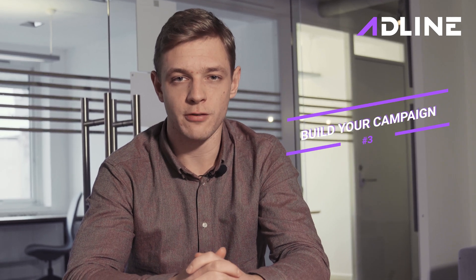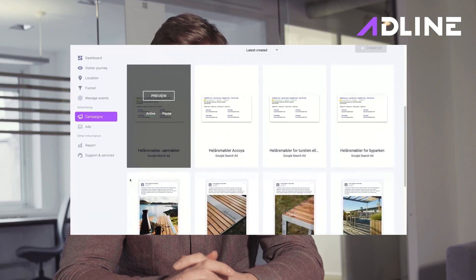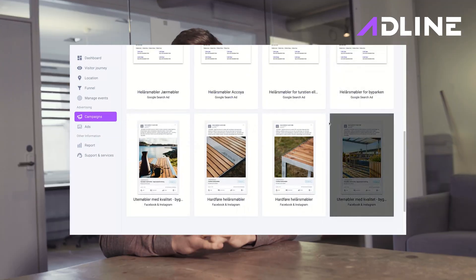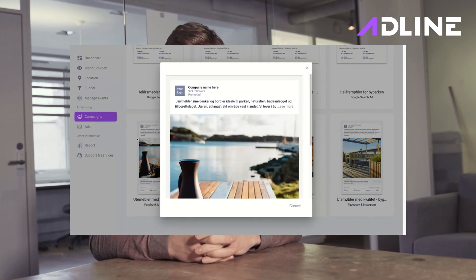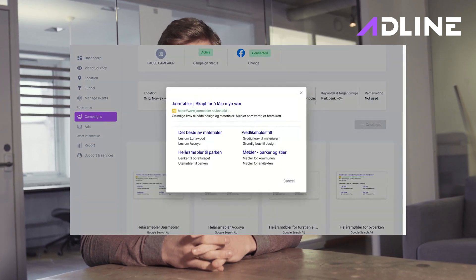Now, once the tracking code is installed and you have selected the right goals, it's time to start building the first campaign and your first ads. Since Adline uses algorithms to optimize your campaigns, we need something to optimize. The more ads you create, the more likely we are to find the winning ad. We recommend creating a campaign with both Facebook and Google and creating at least two to three different ads per channel.